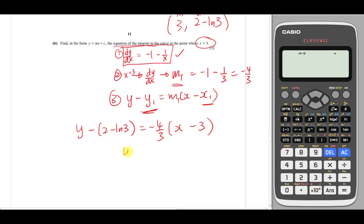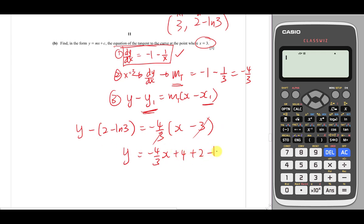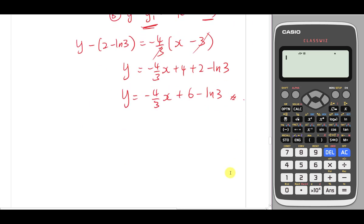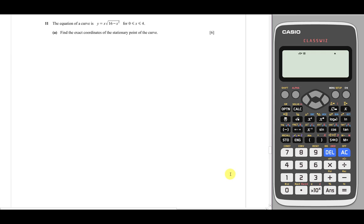Expanding and simplifying: y = -4/3 × x + 4 + (2 - ln 3), which gives y = -4/3 x + 6 - ln 3. I hope this is correct — students can check the answer for this paper. If you find any mistake please let me know. Now let's go to the next question, the last one for this video.